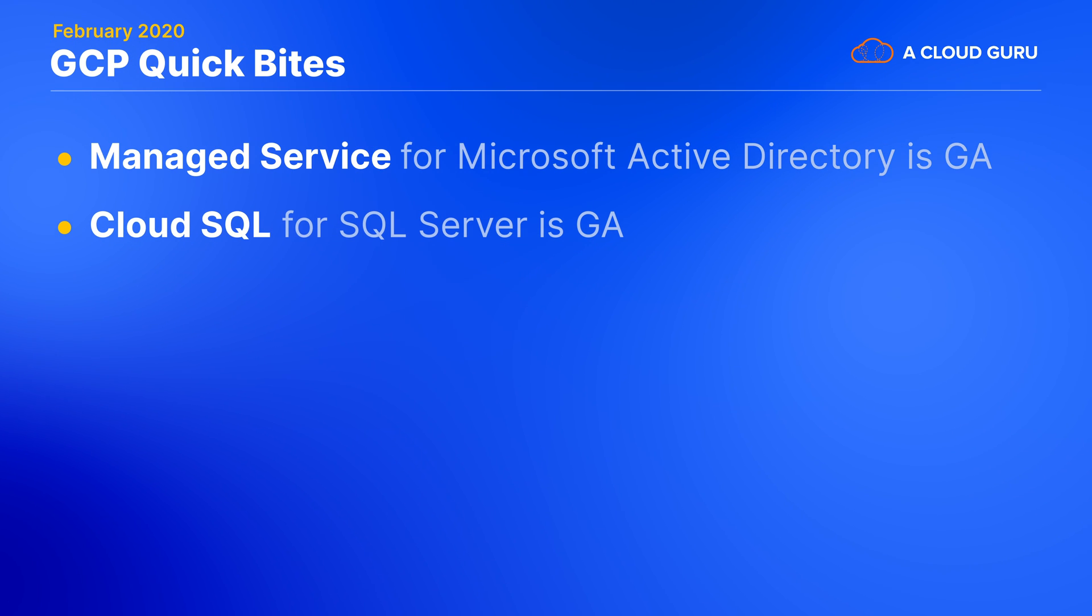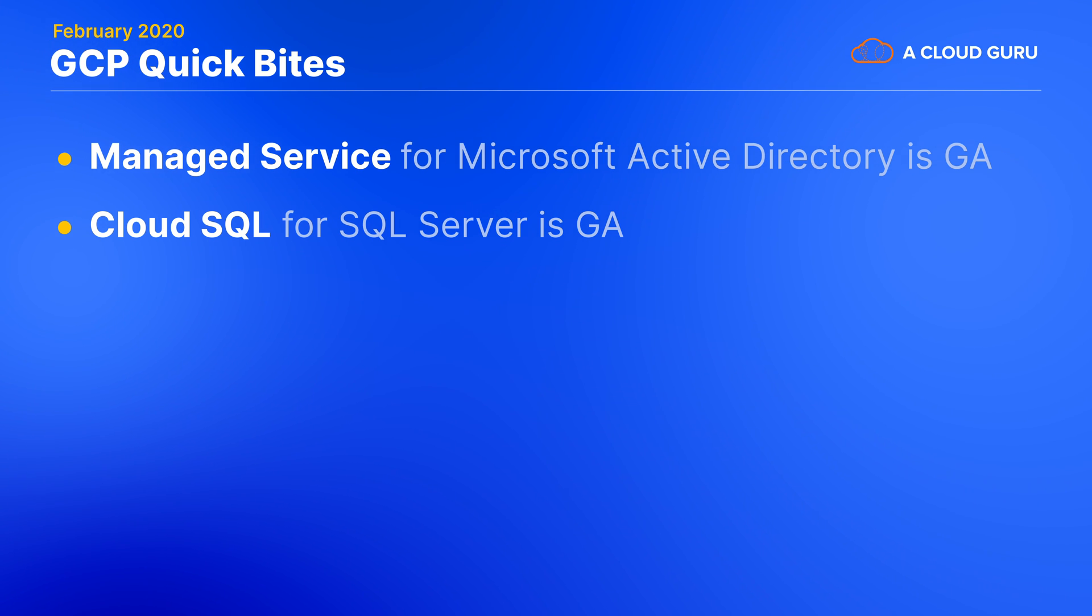Cloud SQL for SQL Server is now completely out of beta globally. This means that you can have Google manage your Microsoft SQL Server 2017 database servers for you with a 99.95% uptime SLA.